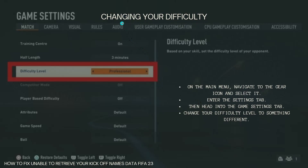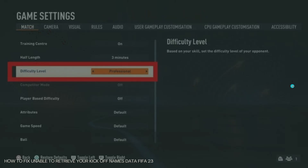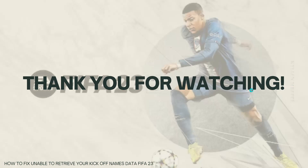The last fix is changing your difficulty. On the main menu, navigate to the gear icon and select it, then enter the settings tab and head into the game settings tab. Change your difficulty level to something different. As you can see, this is under the match section — find difficulty level and select a different option.